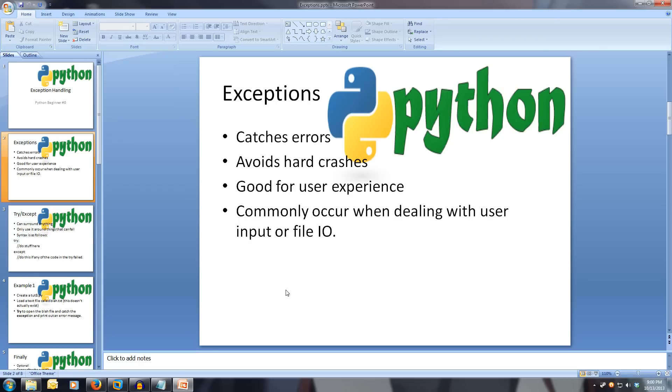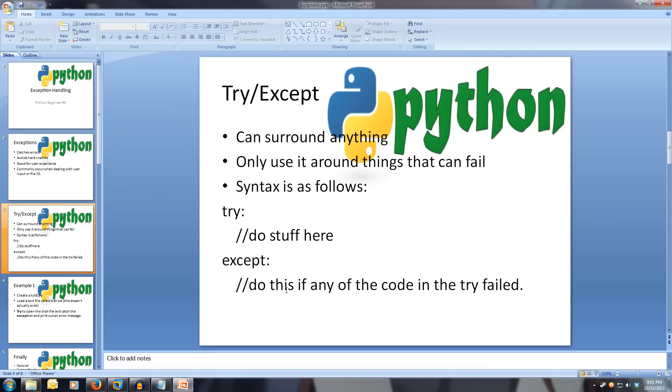To avoid our program crashing and getting no feedback or not handling the issue, we will learn how to use the try statement and the syntax is as follows: try, do stuff here, except, do this stuff if any of the code in the try has failed.